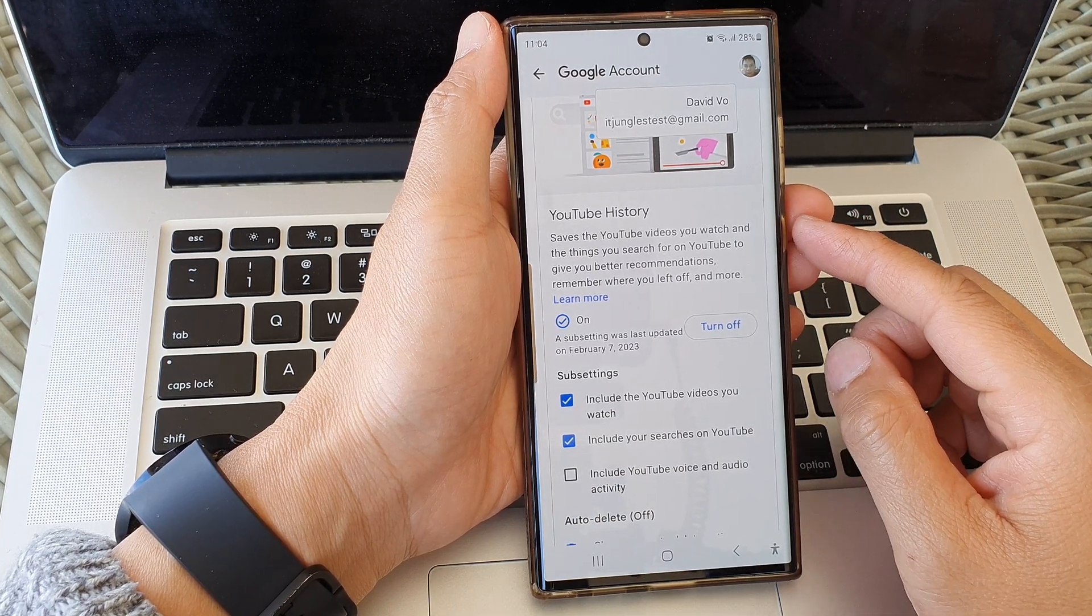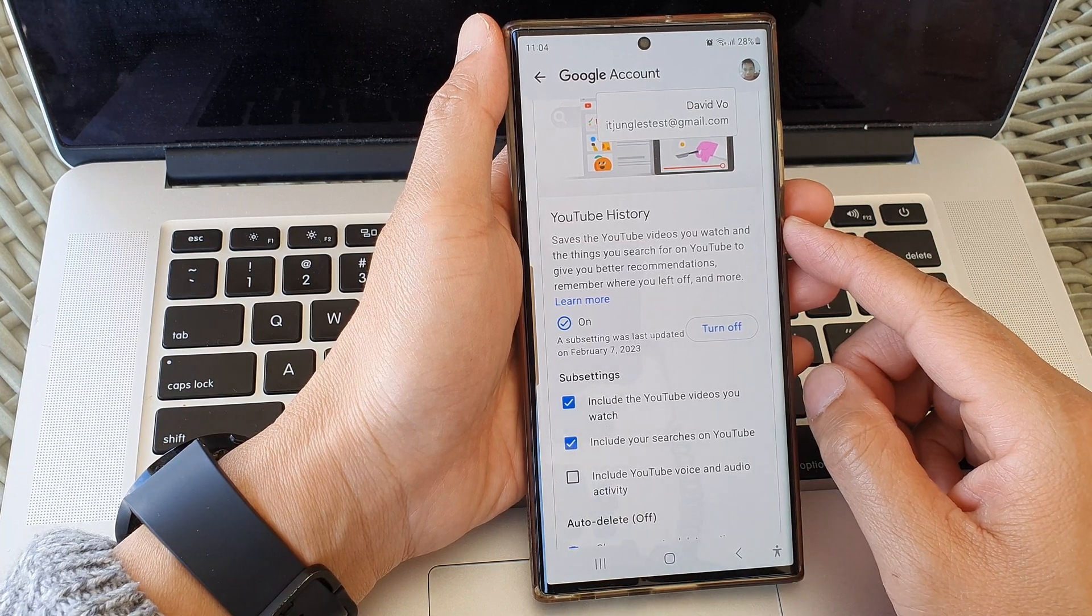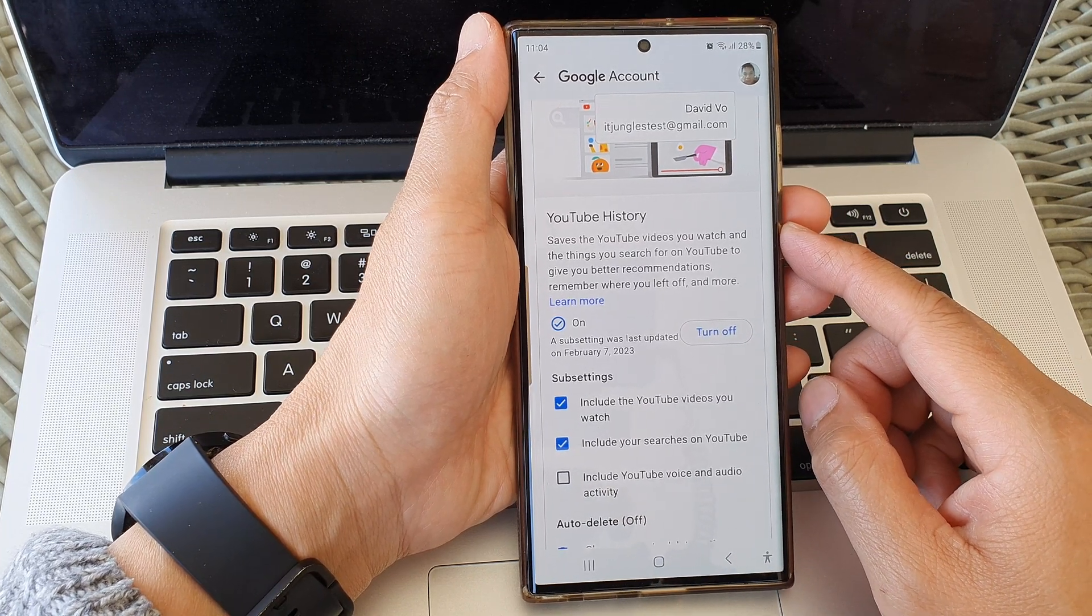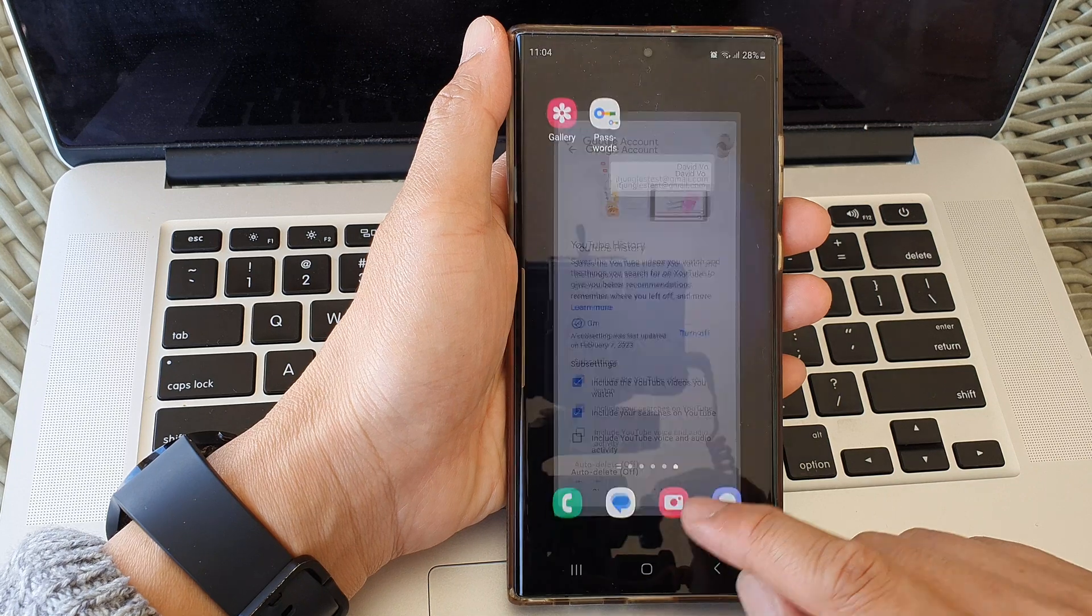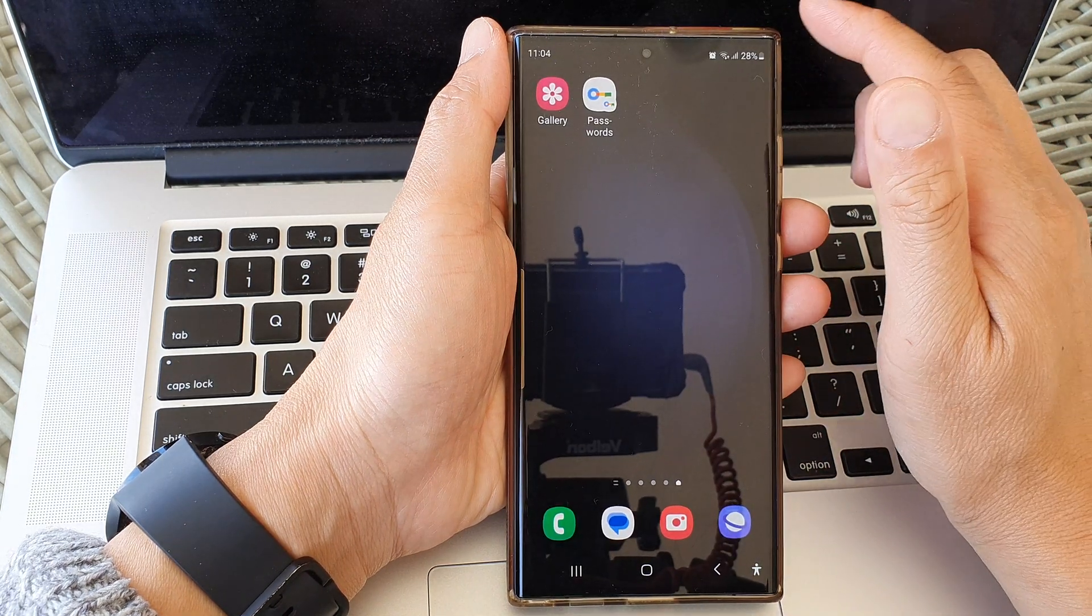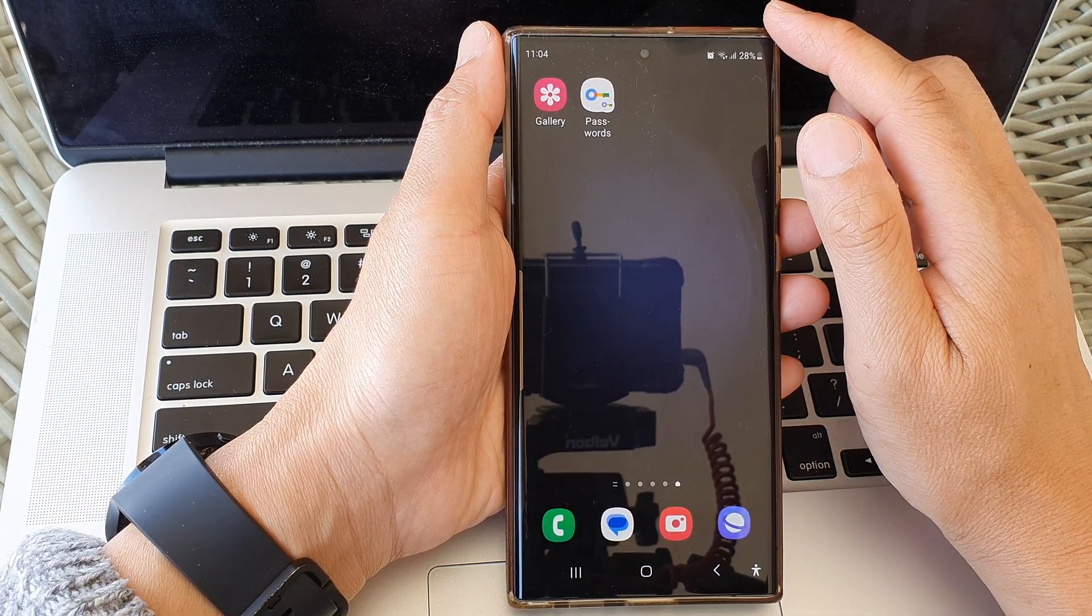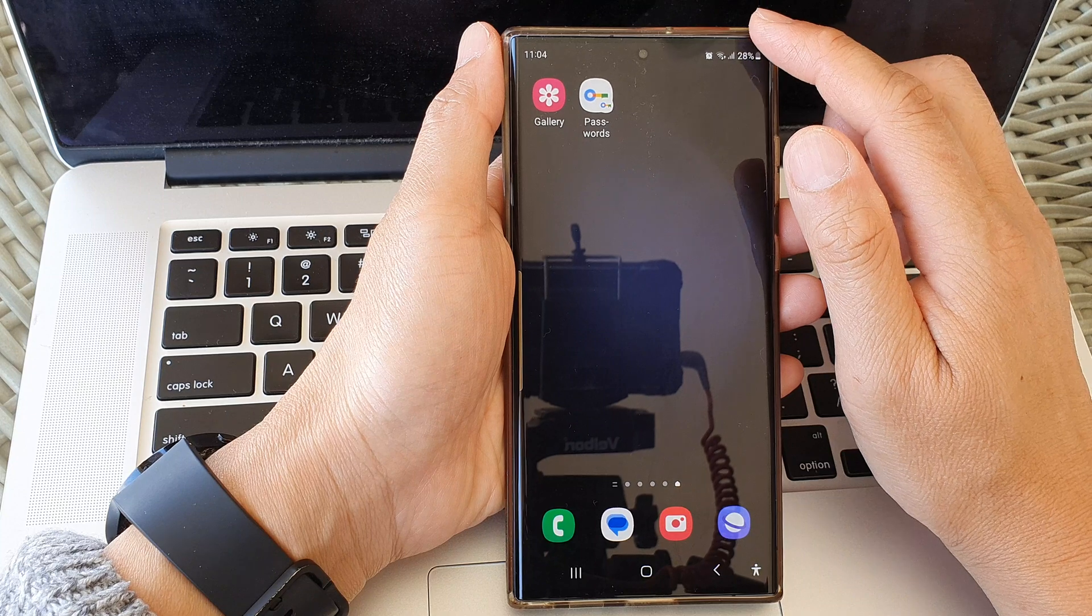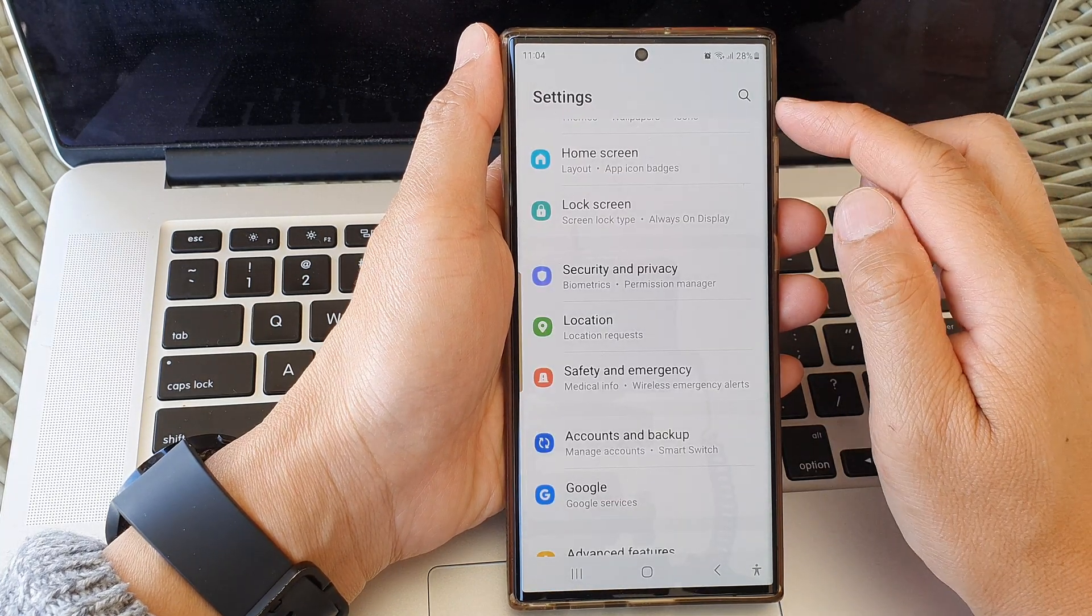search and watch history on the Samsung Galaxy S23 series. First, tap the home button to return to the home screen, then swipe down at the top and tap on the Settings icon.